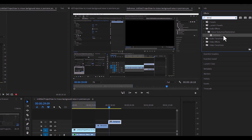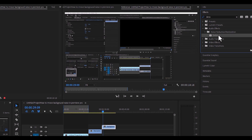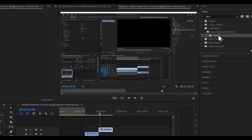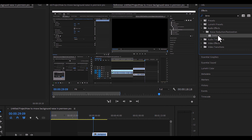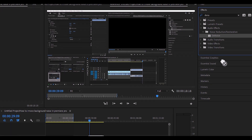So it should come up right here. Click on that, and you basically just want to drag it down and drop it into your audio clip.